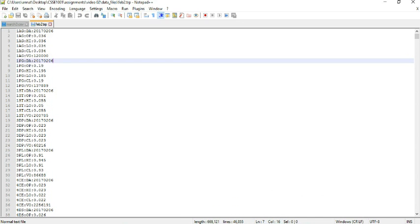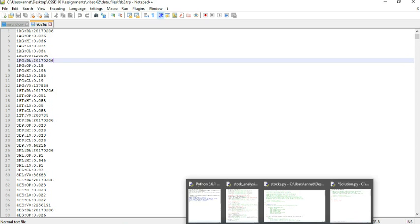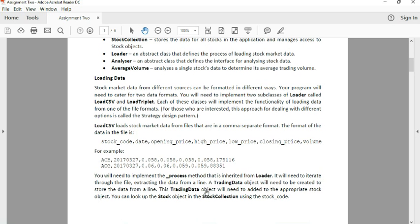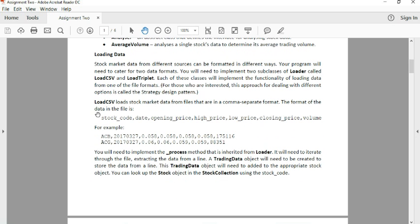So hopefully you guys should be able to get started on these loading classes. We recommend tackling LoadCSV first, and LoadTriplet at the very end.